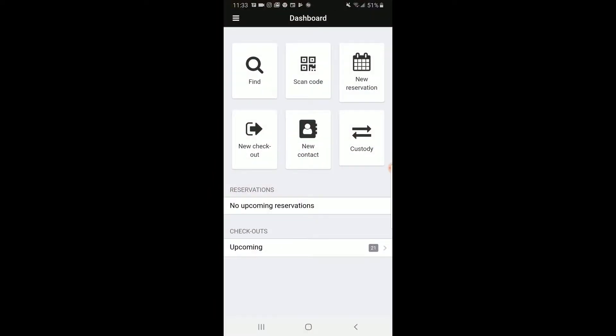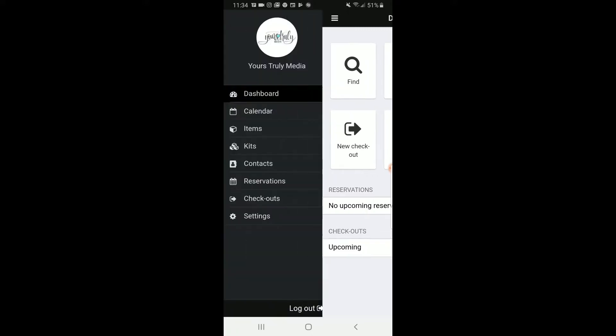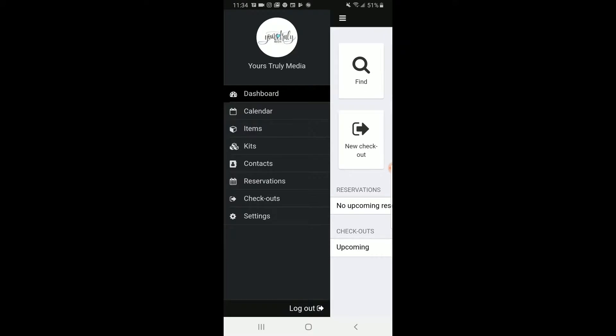Once you open the app, the first thing you'll see is the dashboard. Here you can locate items, scan codes, add new contacts, and see upcoming reservations and checkouts. If you click on the top left-hand menu button, you can see there's even more selections you can choose from. Here you'll probably choose the items out of everything.